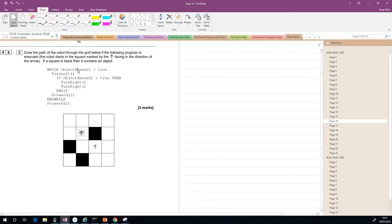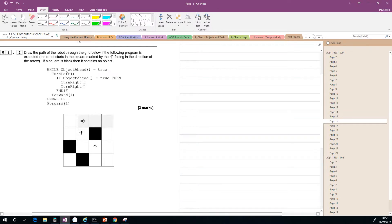Back to the top of the while loop again: while object ahead is true — well, that's not true at all. So the inside of this while loop will not be executed. We go to the end of the while loop and then execute the final instruction, forward one, so it finishes off there.